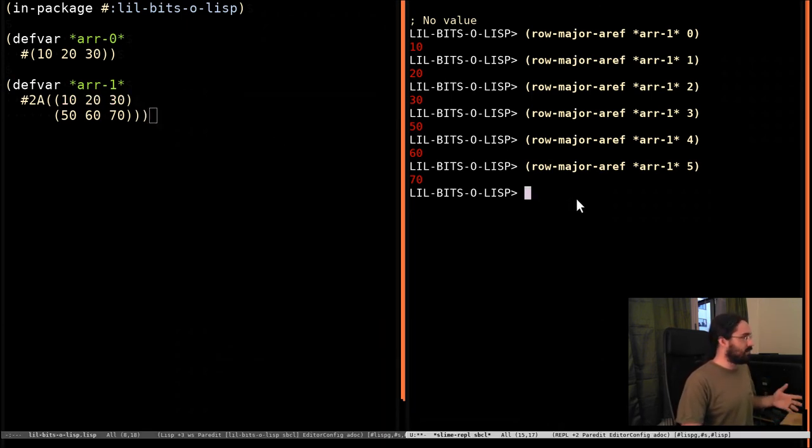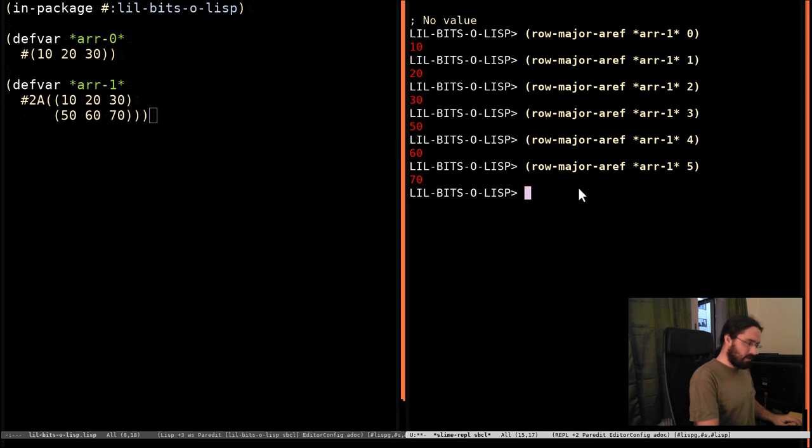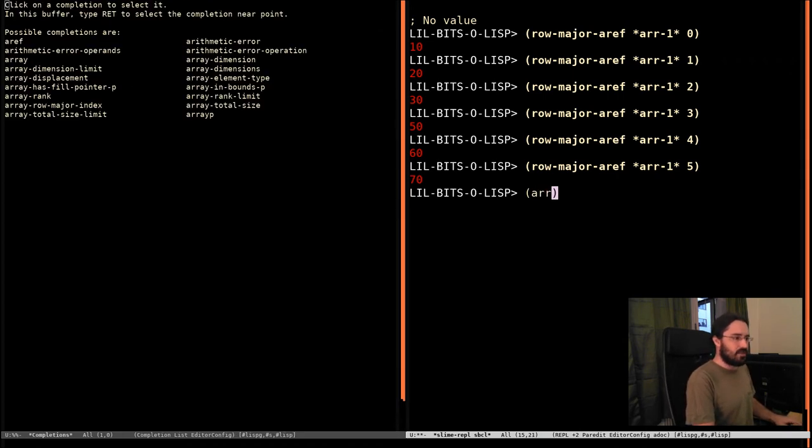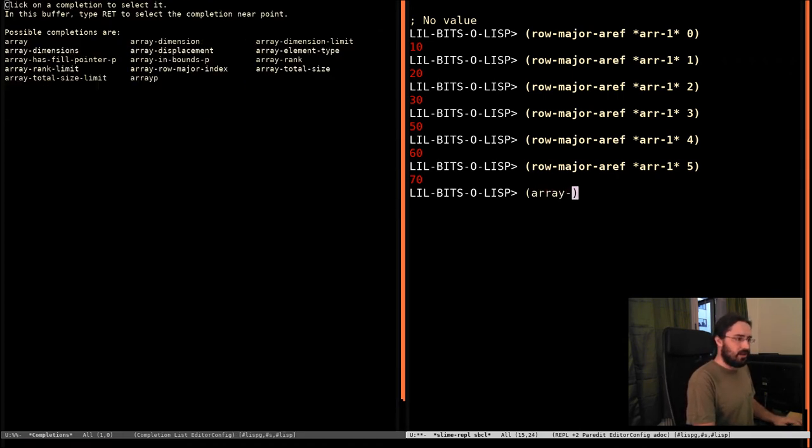But anyway, that's what that does. There's another function that kind of goes hand in hand with this one. Let's see, it's ArrayRowMajorIndex.